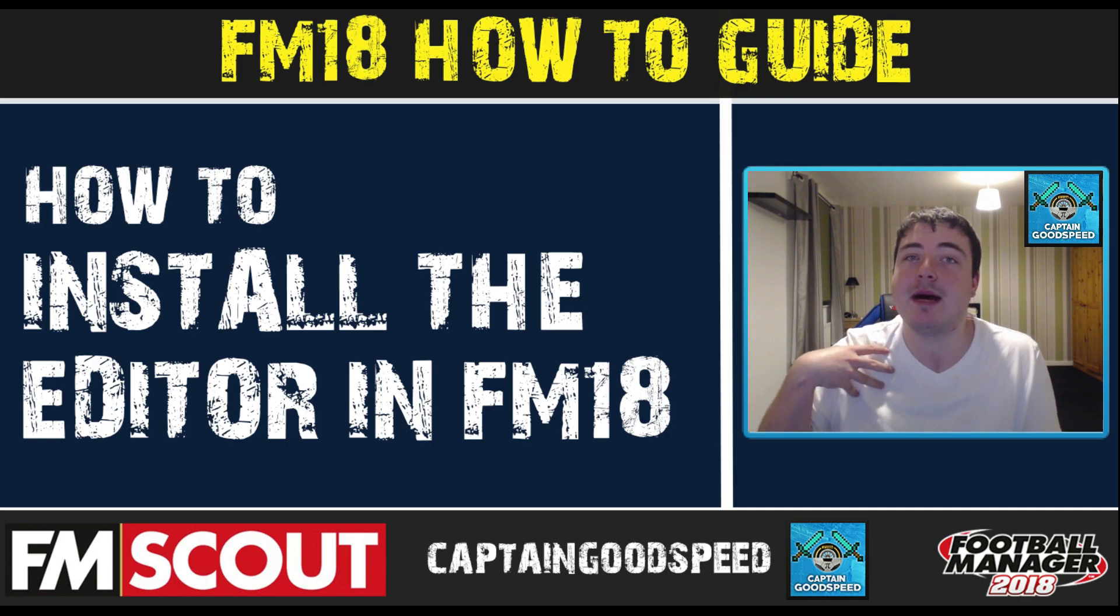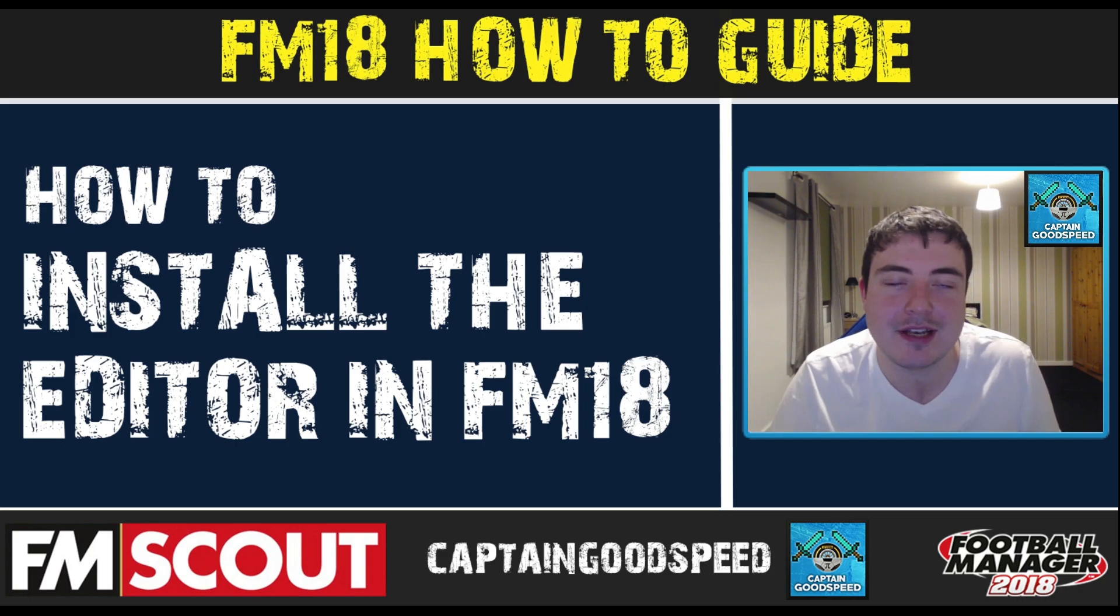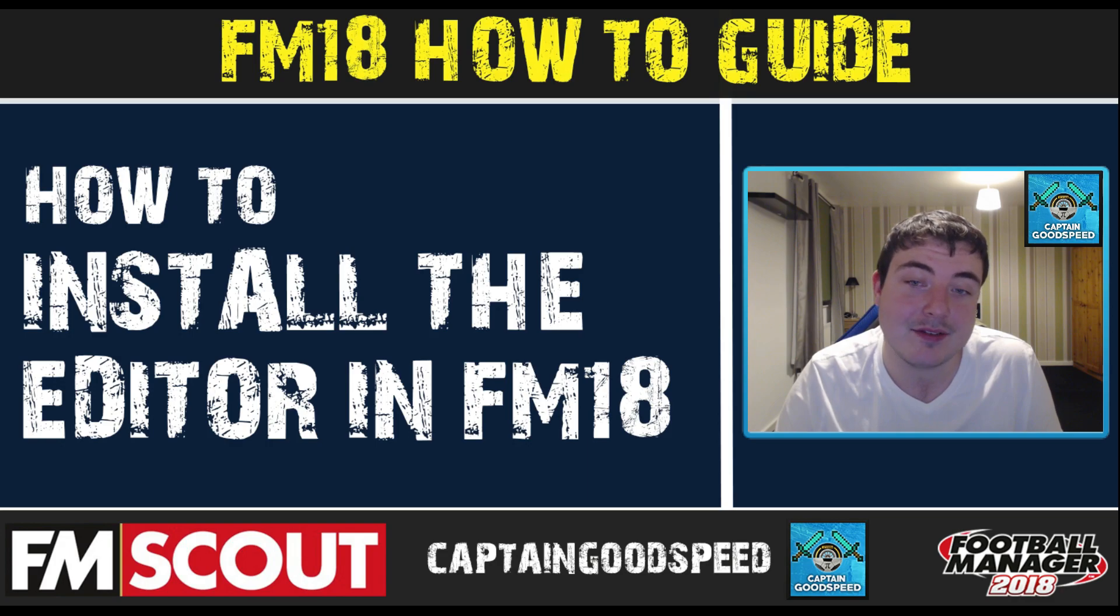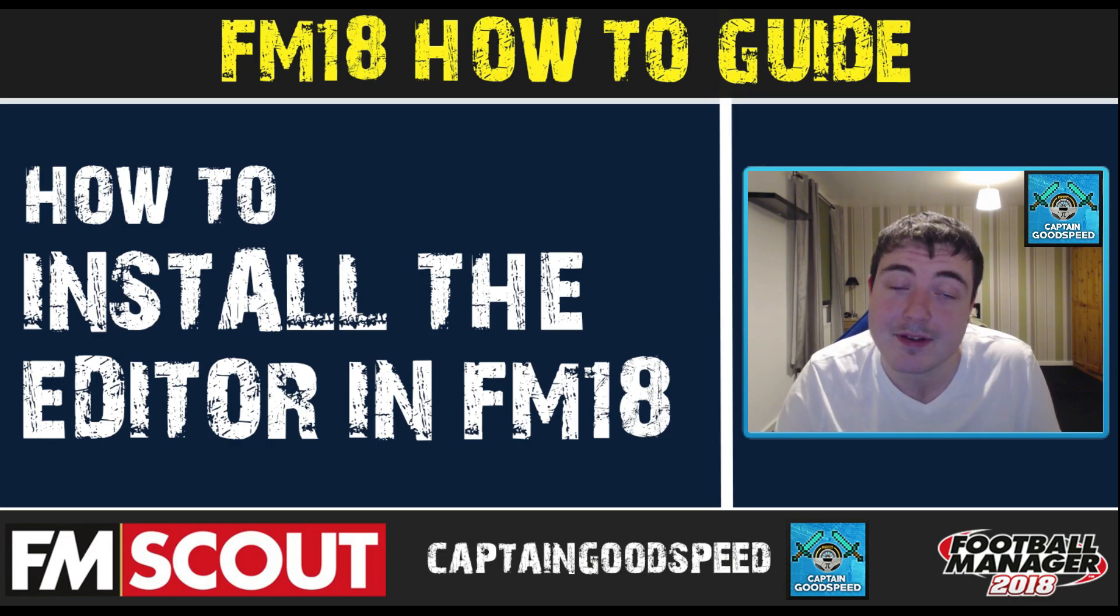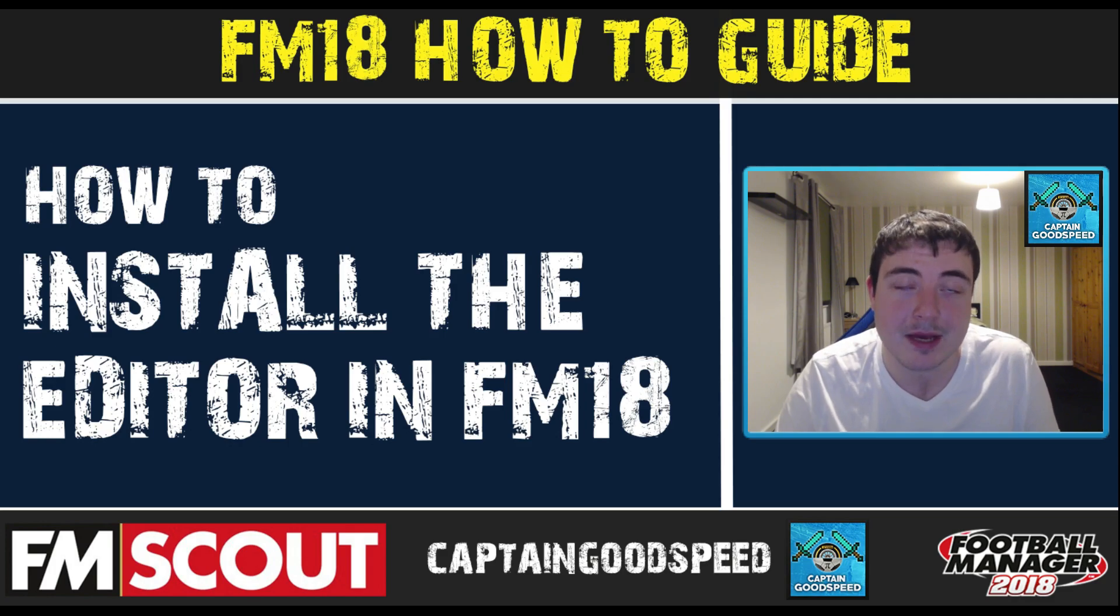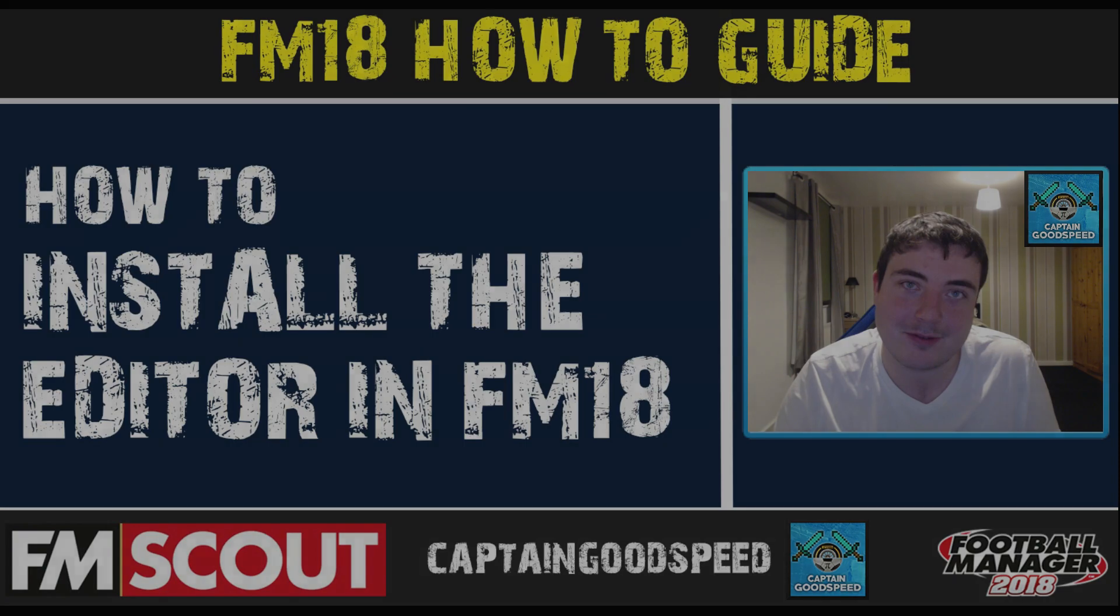If you're not aware of my channel make sure you check the links down in the description of my YouTube and my Twitter, follow me there and subscribe for daily FM 18 content. Anyway let's get into Steam where we will download the editor from.